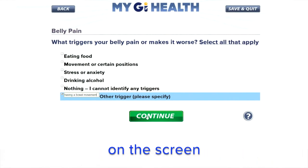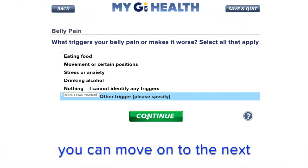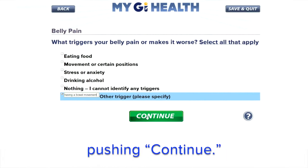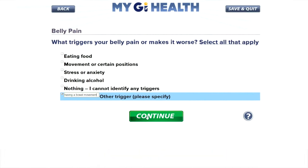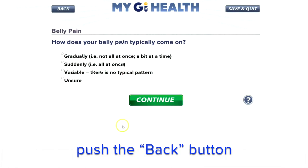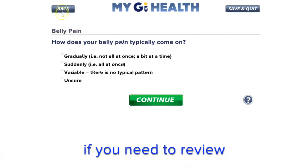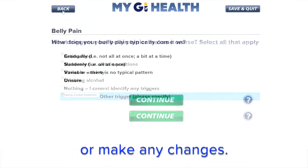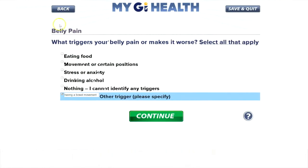Once you answer the questions on the screen, you can move on to the next set of questions by pushing Continue. You can also push the Back button if you need to review your previous answers or make any changes.